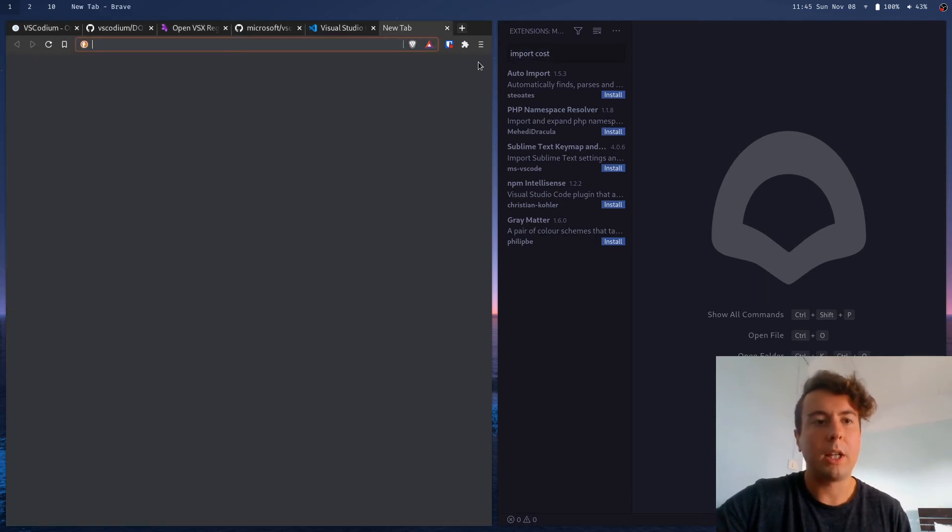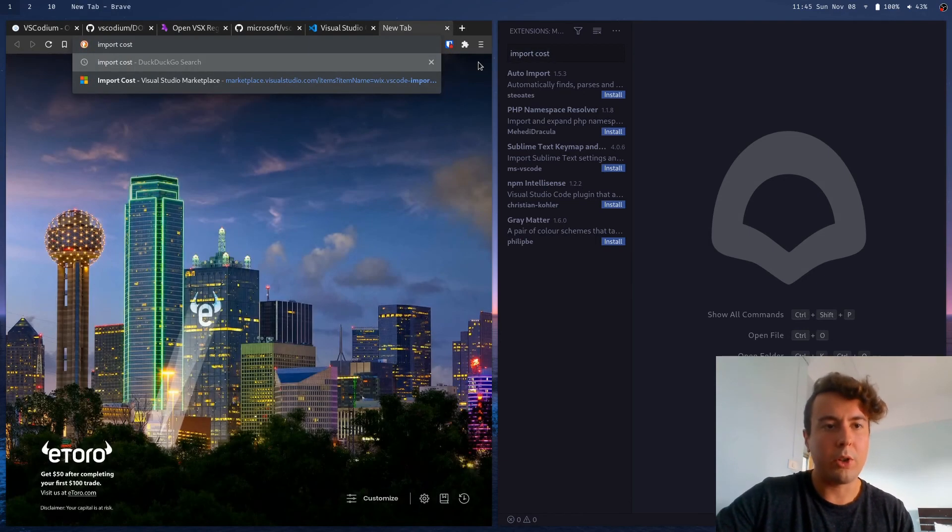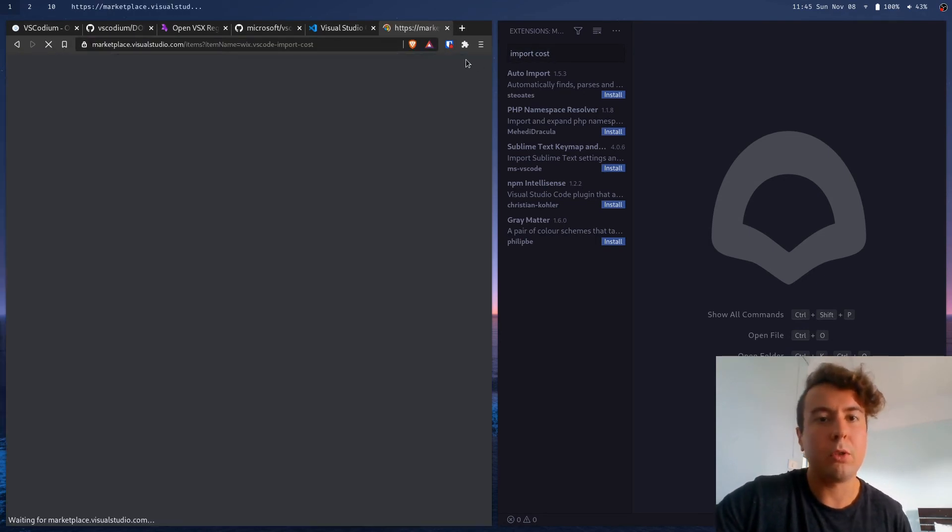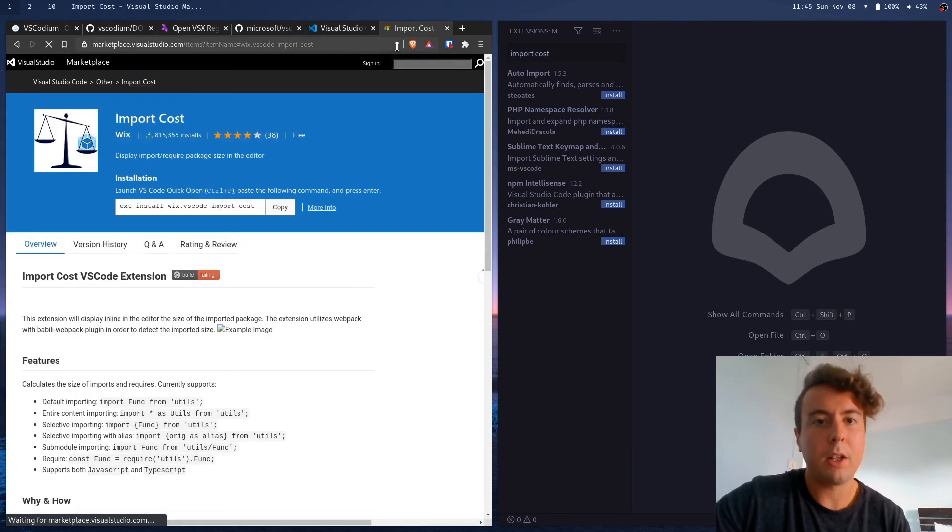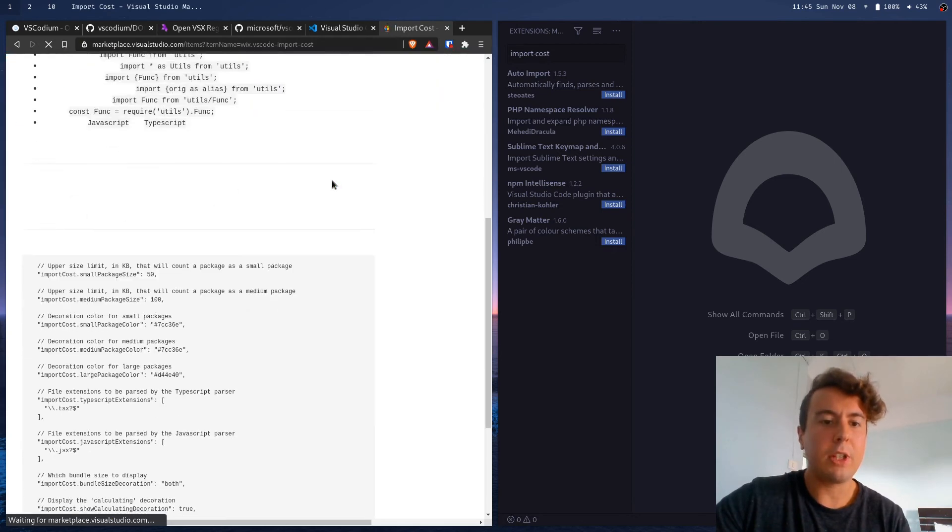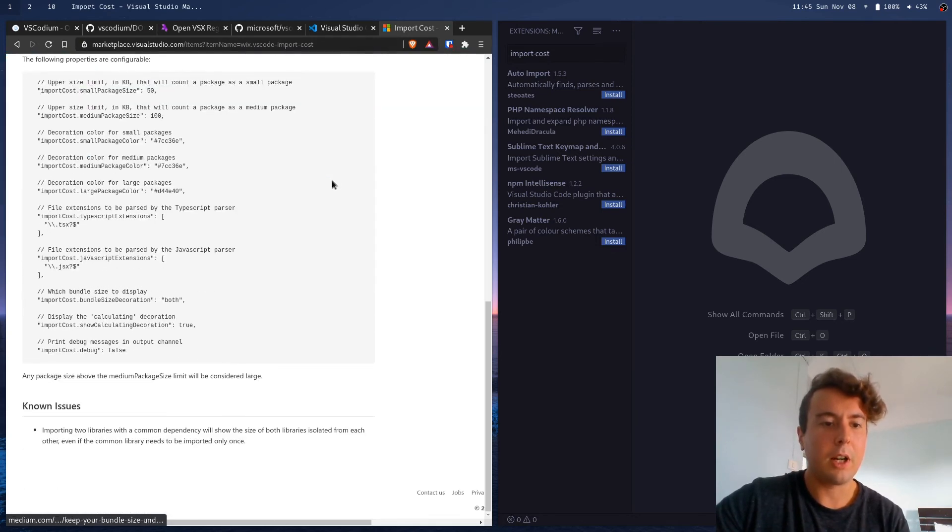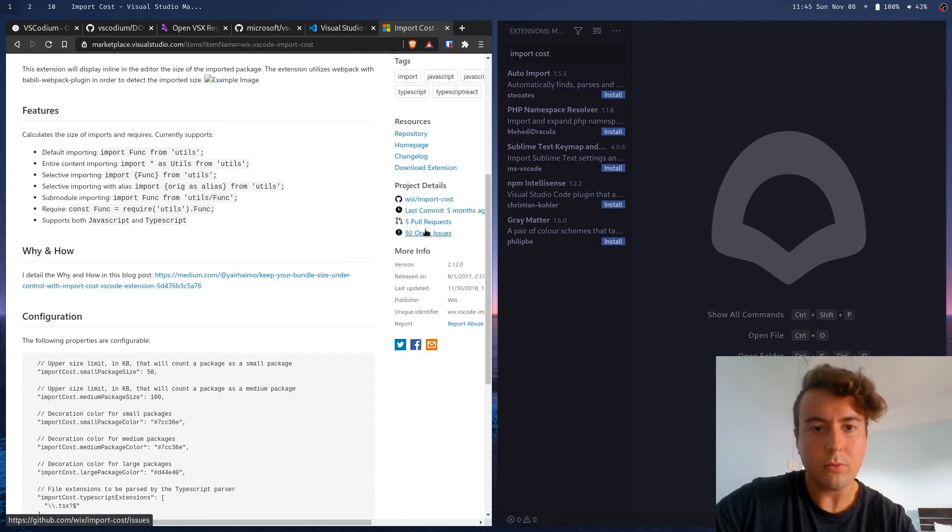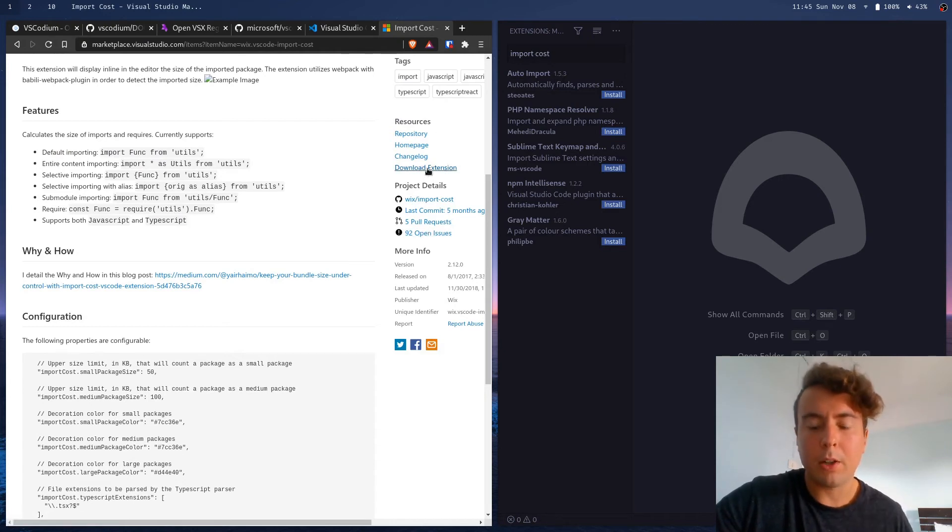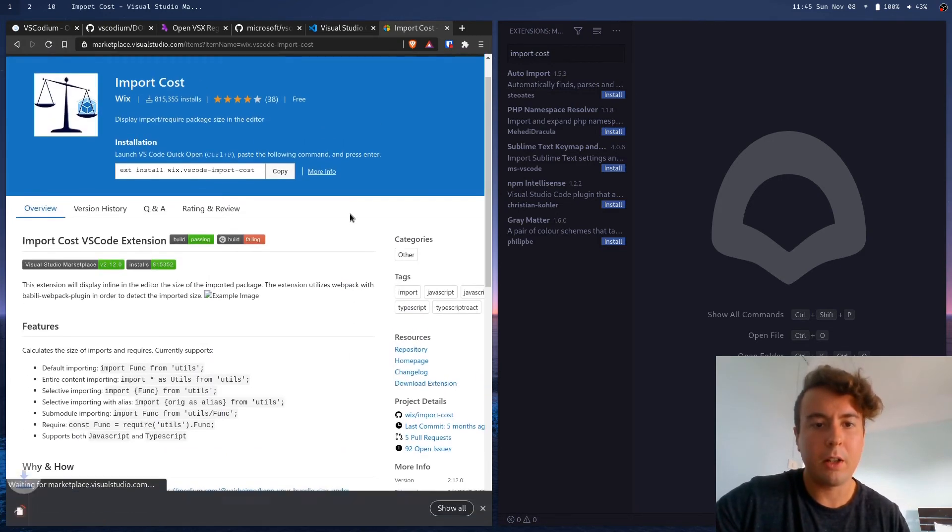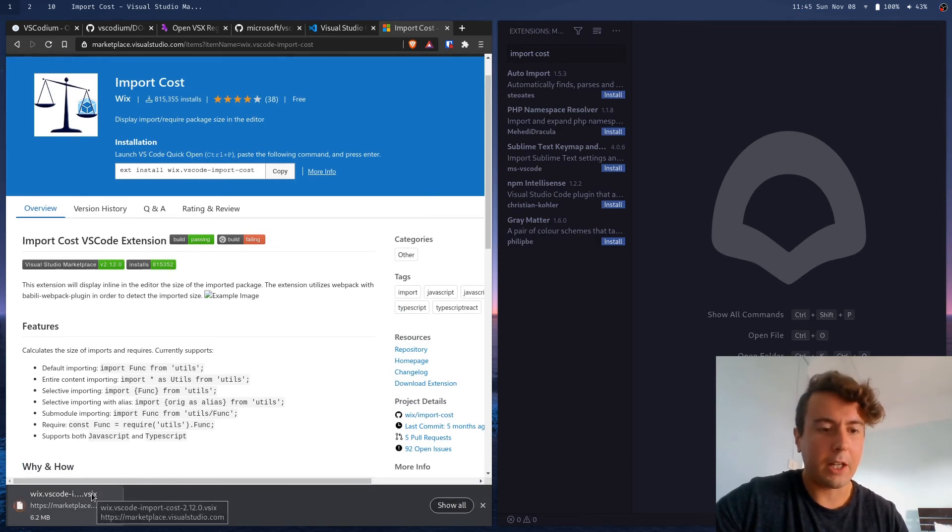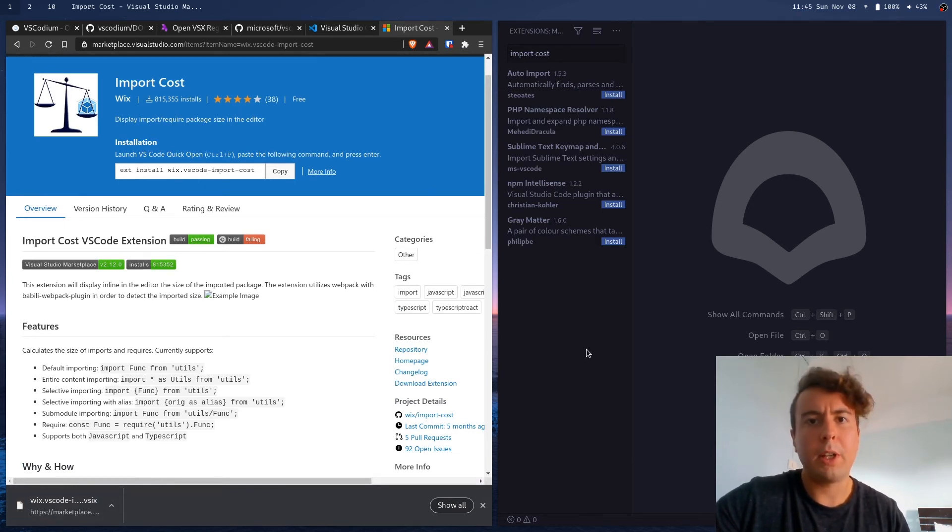So let's go to import cost in the Visual Studio Marketplace. And we can actually download the VSIX file, which is the plugin file. Right over here on the sidebar, there's a download extension button right here. And it'll save it as a .VSIX file, which is basically like a zip file for Visual Studio Code extensions.